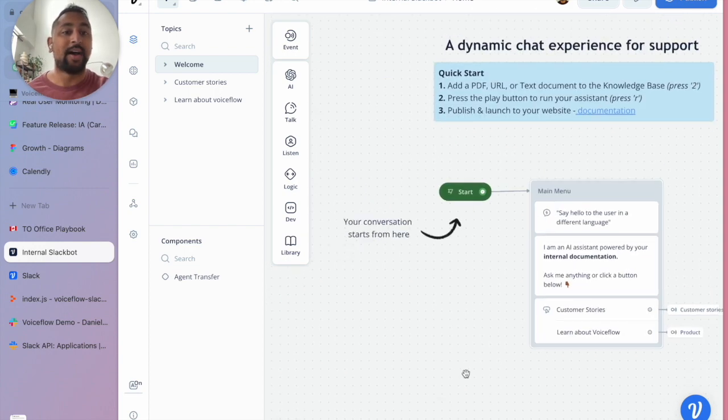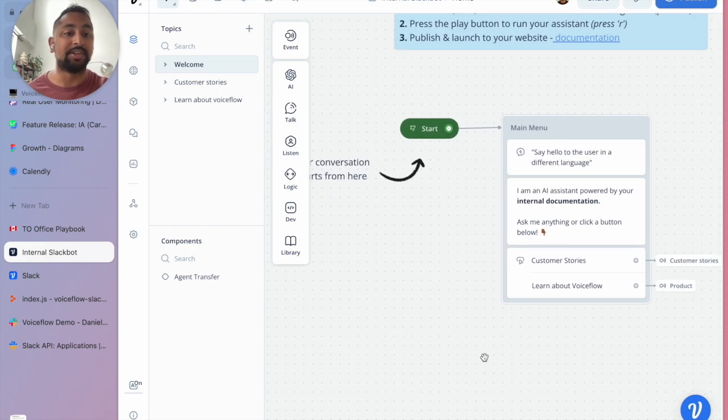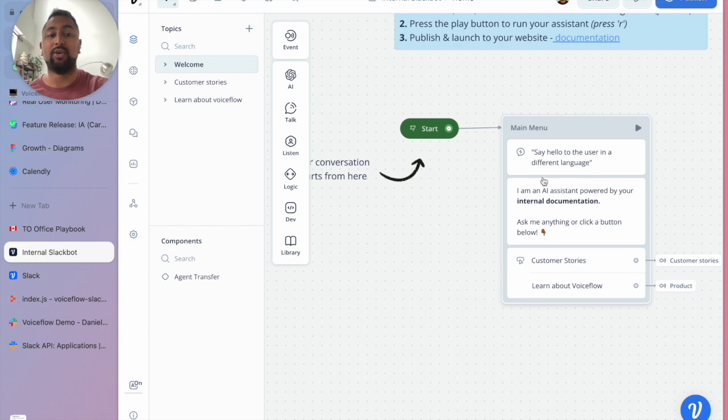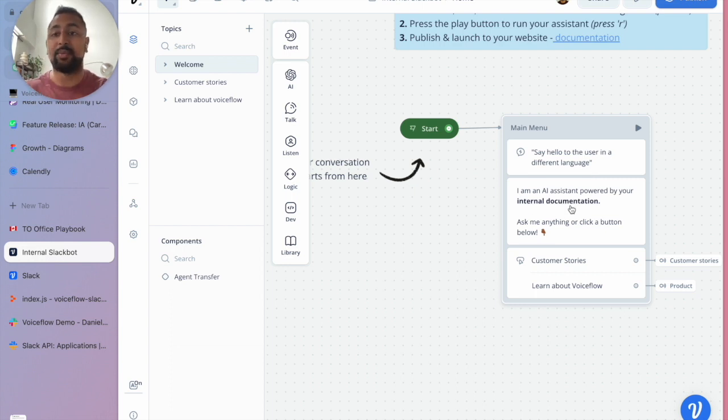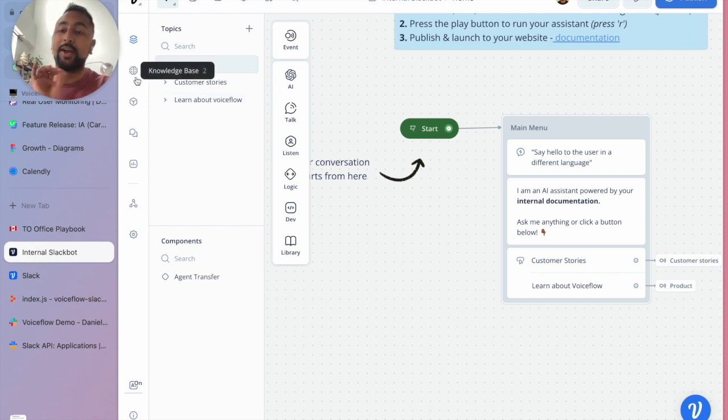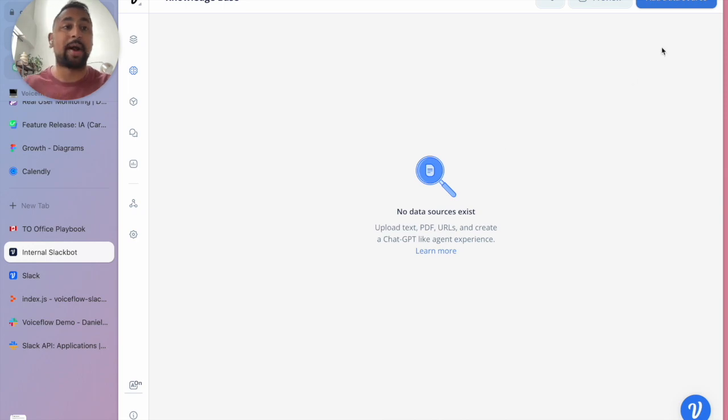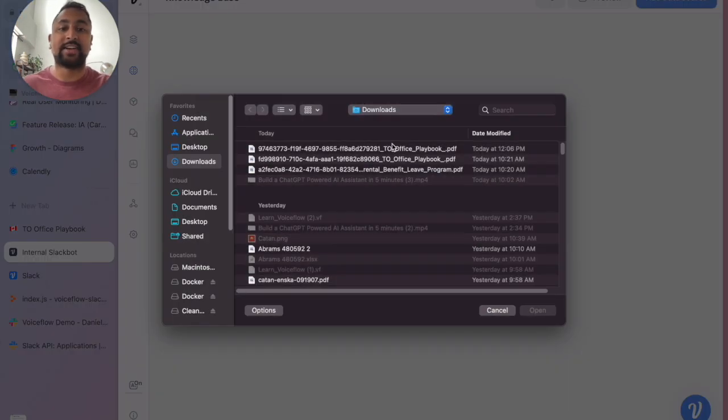So I've got my Voiceflow project here. This is super simple. It just says hello, I'm an AI assistant, ask me whatever you want. And then I've got some pre-baked stuff here with customer stories. But what I want is to upload some of our company internal documents. If you've seen the knowledge base feature, you know this is super powerful. All you got to do is add a data source - URL, text, or PDF.